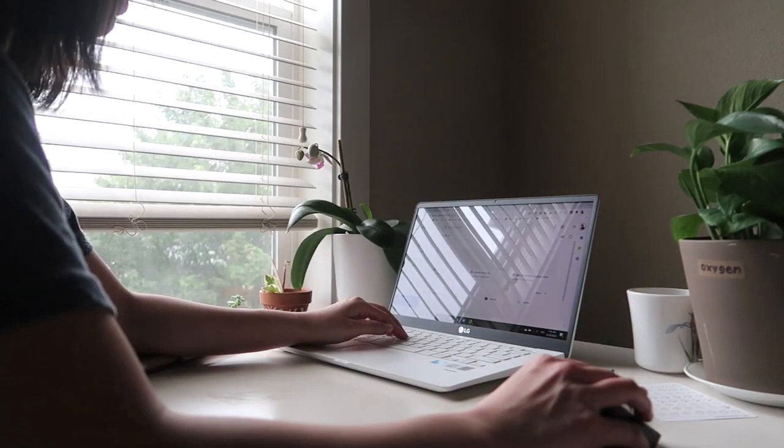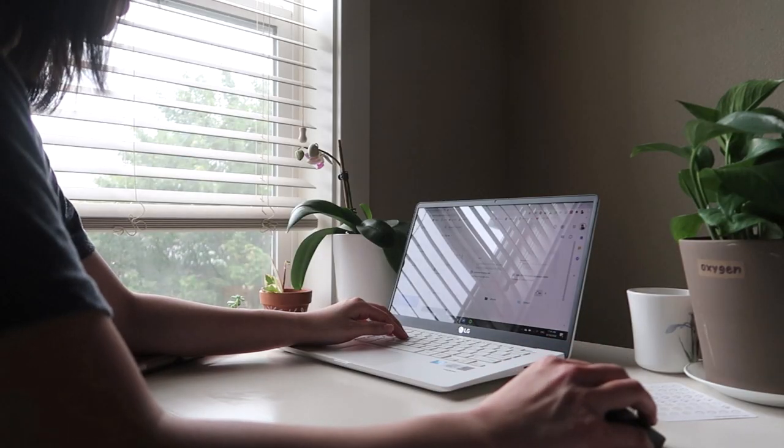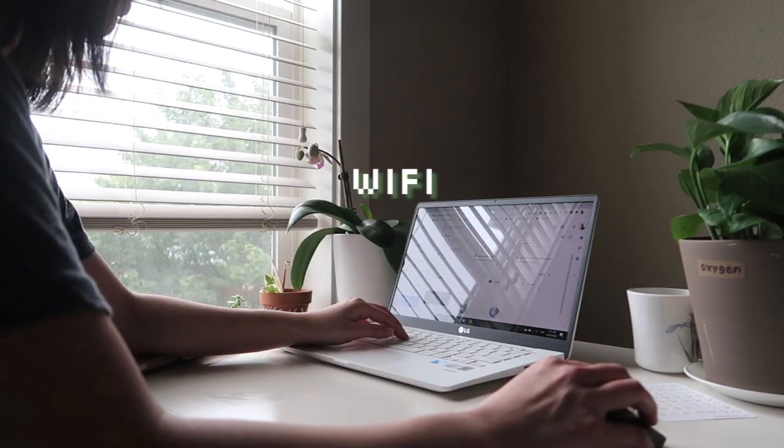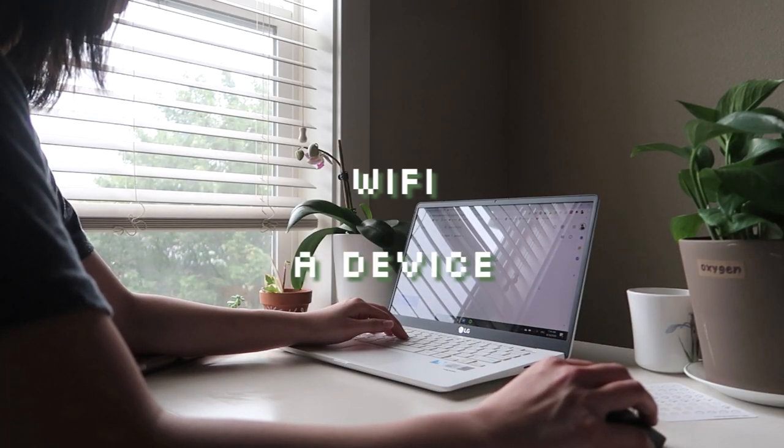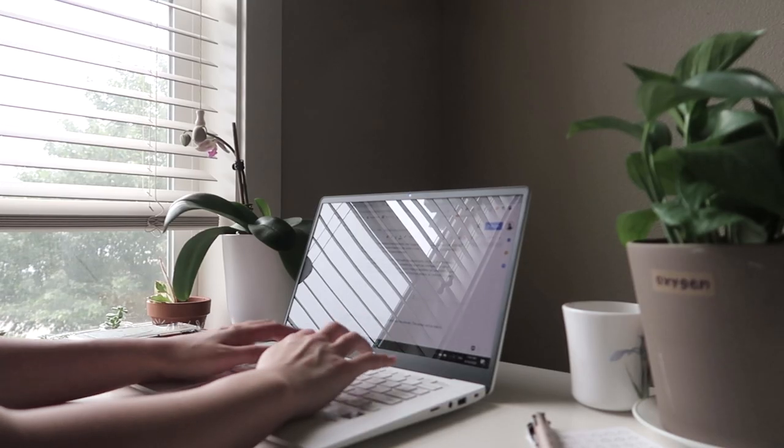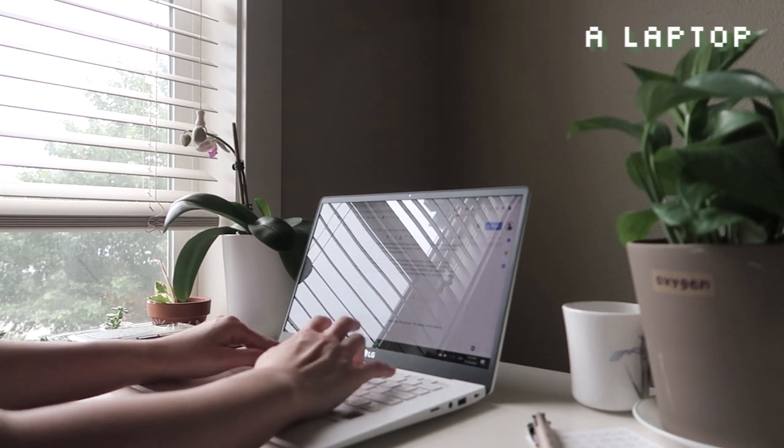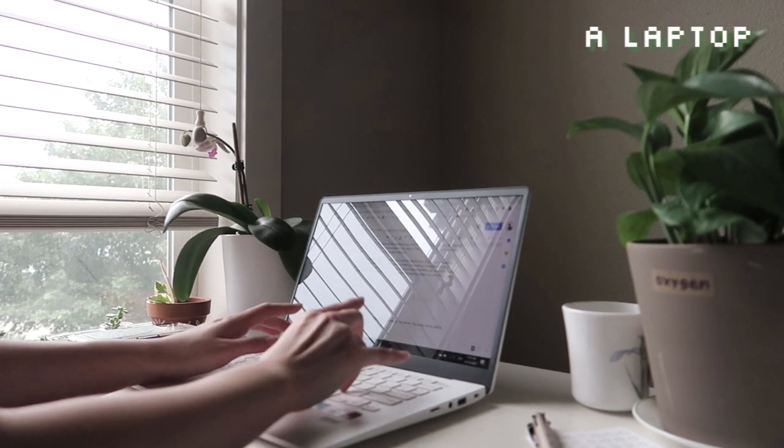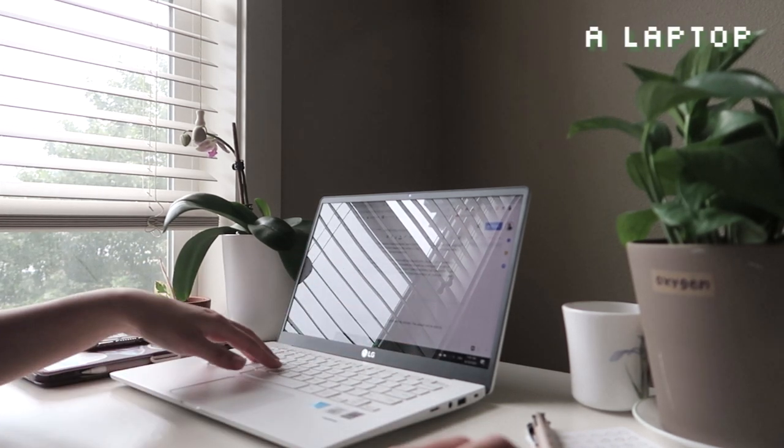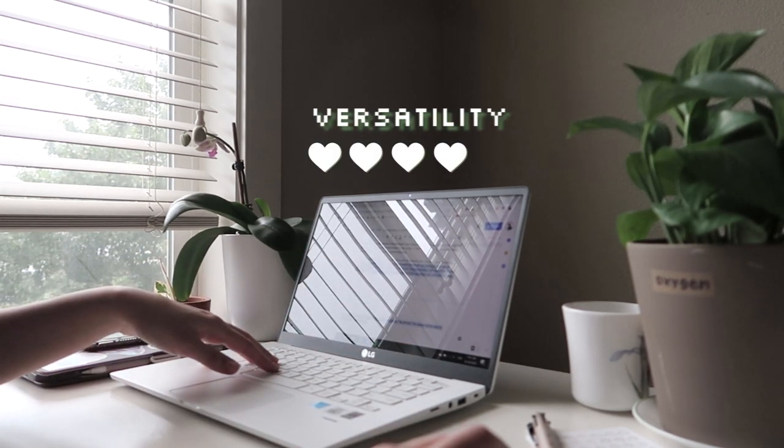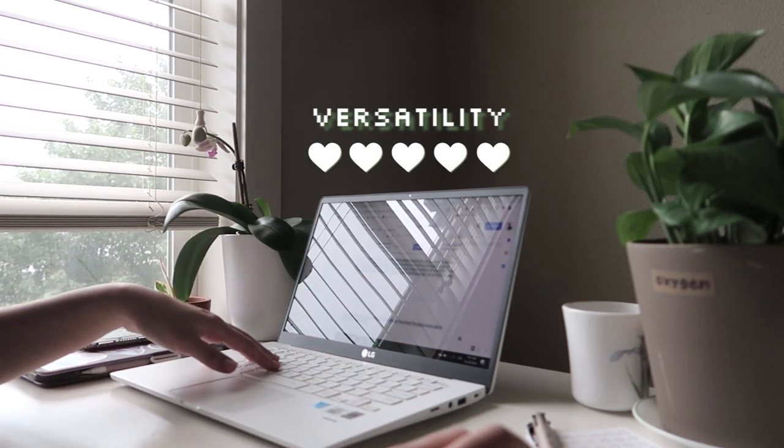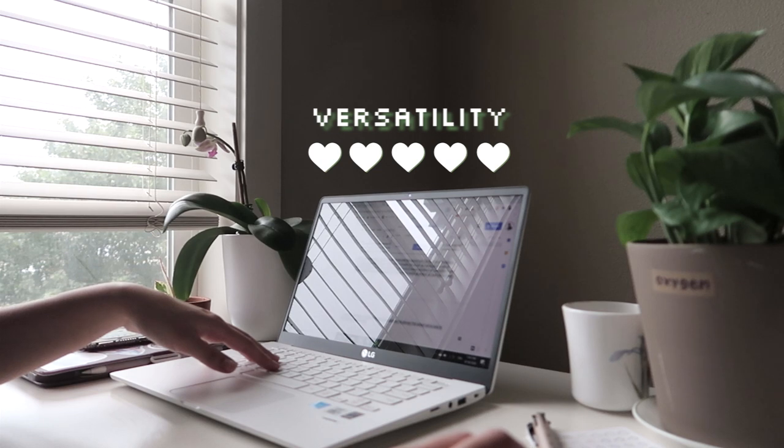I'm going to start with the essentials first. You need Wi-Fi access and a device. For the device, I would definitely recommend a laptop. I think laptops are probably the best for school because they're versatile and can handle the different programs you may need for school.